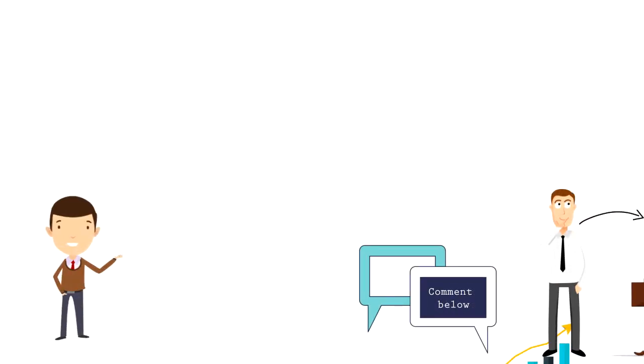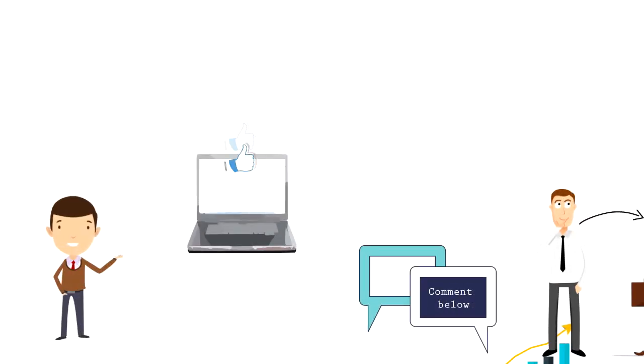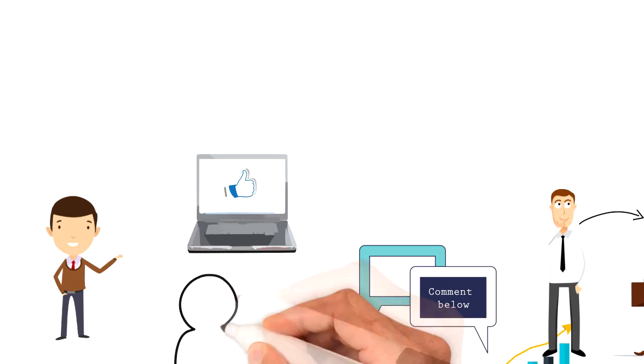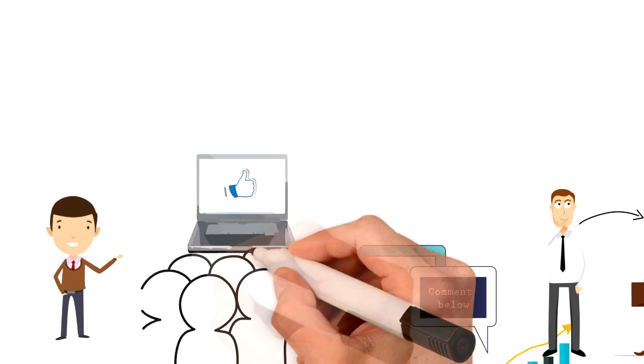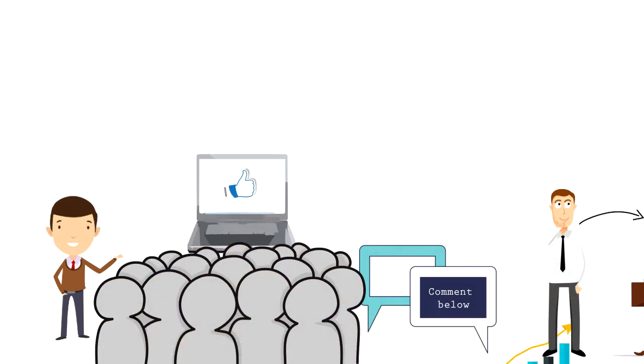If you enjoyed this video, I would really appreciate if you could press the like button as this will help the video reach more people and spread the message.